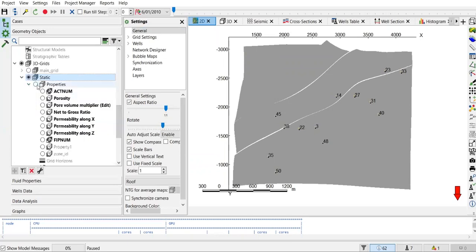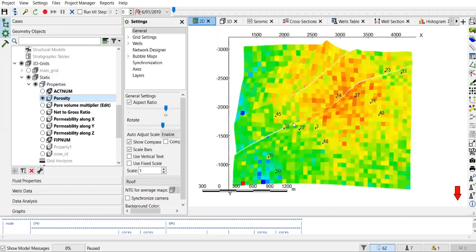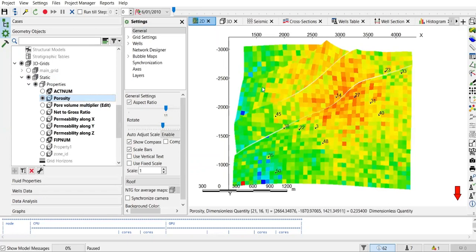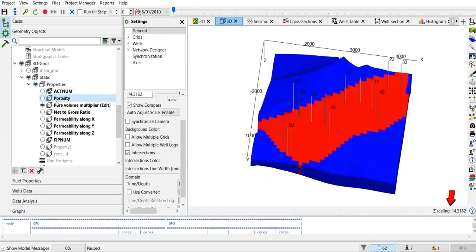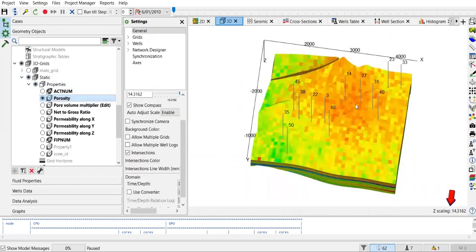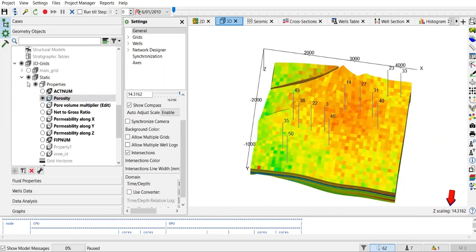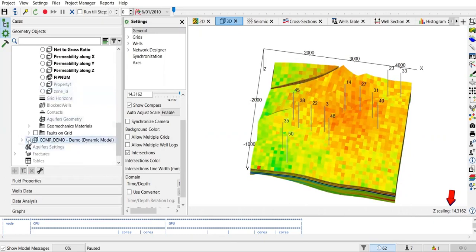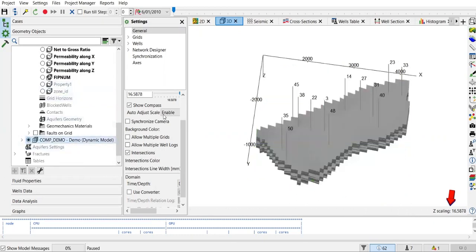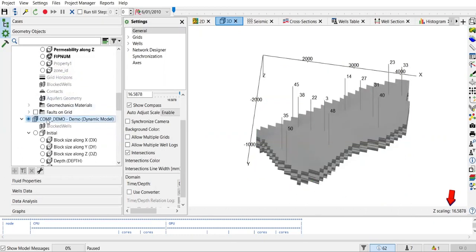I will show you the properties — porosity. So now you are watching the 2D map of porosity from the reservoir model. And this is the 3D model for porosity, and you can see the trajectory of the wells.